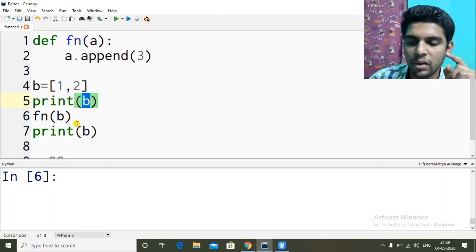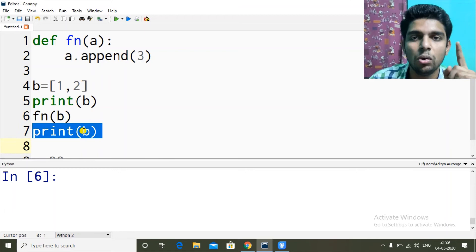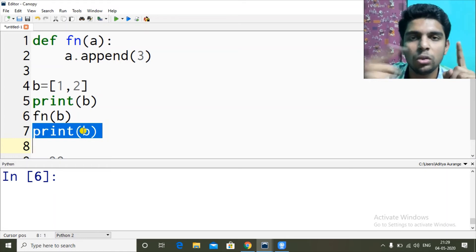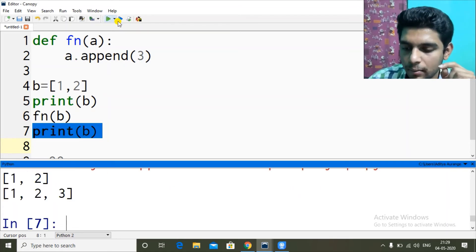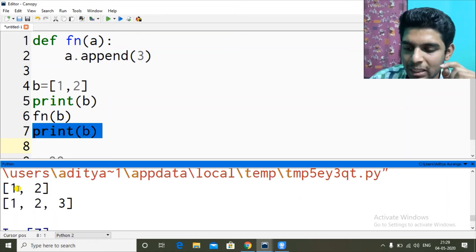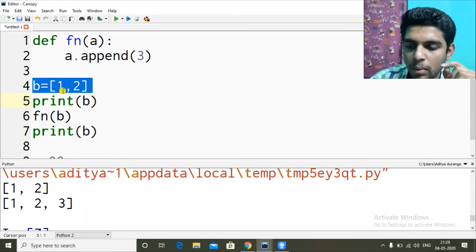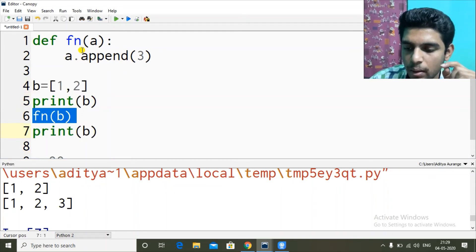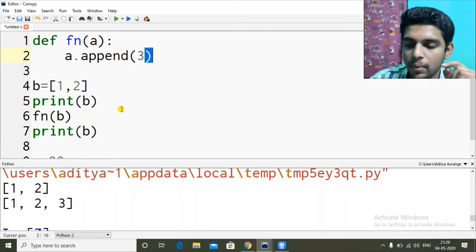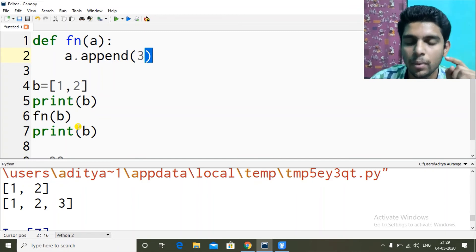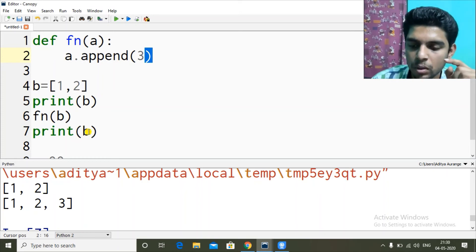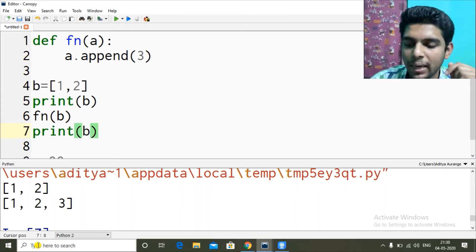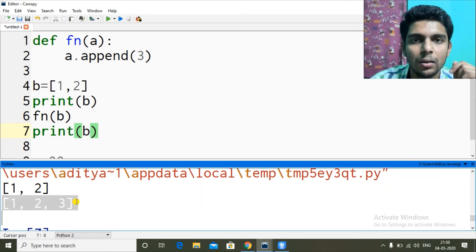After the function is done, I print the value of b again. Since both a and b were pointing to the same memory, changes made by a are reflected in b as well. So initially b was [1, 2], I called the function, inside the function I added 3 at the end, and since both were working on the same memory, when I print b after the function I get the updated list [1, 2, 3].